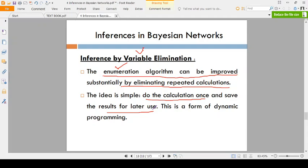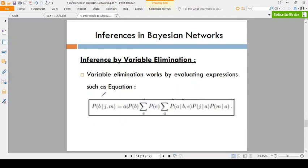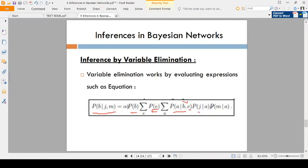For example, consider P(Burglary=true | JohnCalls, MaryCalls). Here, P(B) and P(E) are separated — you calculate P(B) separately and P(E) separately, not repeatedly for all combinations. You calculate the alarm based on burglary and earthquake, John=true given alarm, and Mary calls given alarm=true — these are all separated.